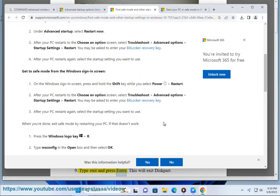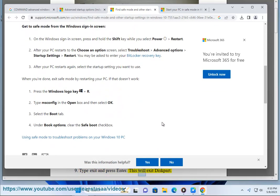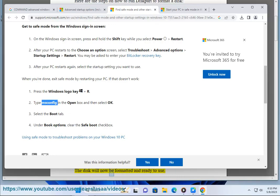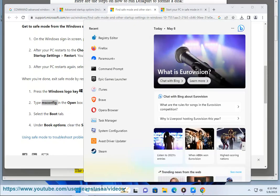9. Type 'exit' and press Enter. This will exit diskpart. The disk will now be formatted and ready to use.